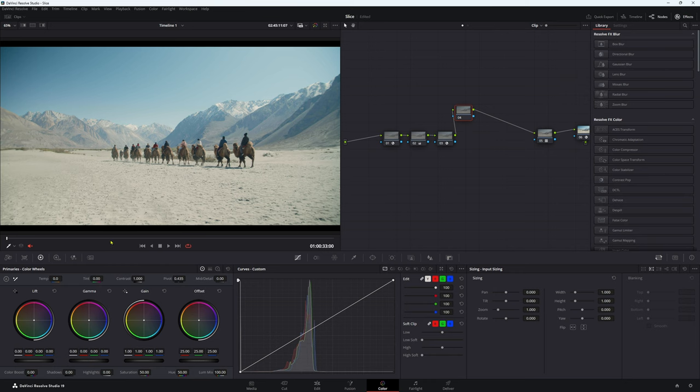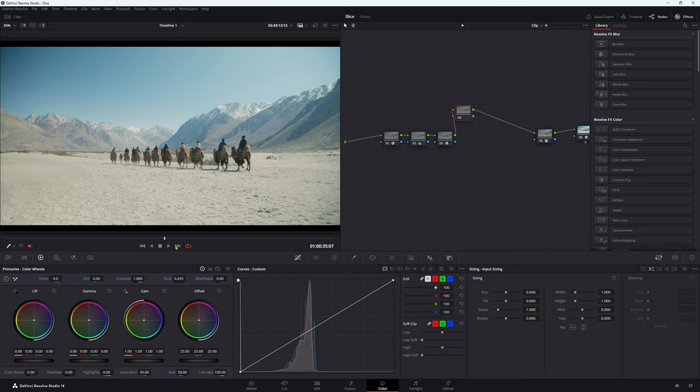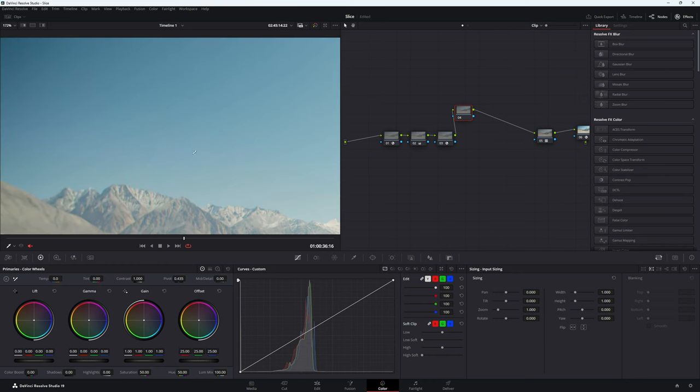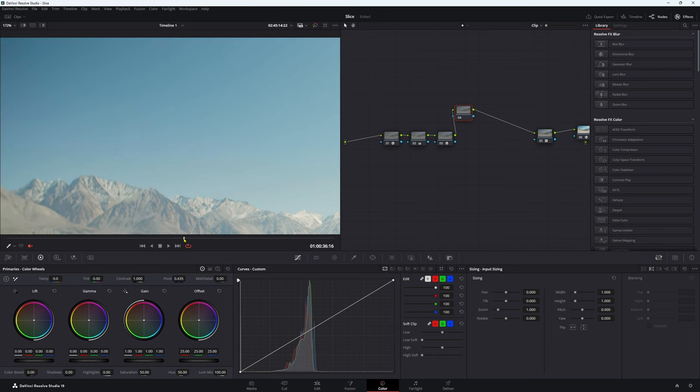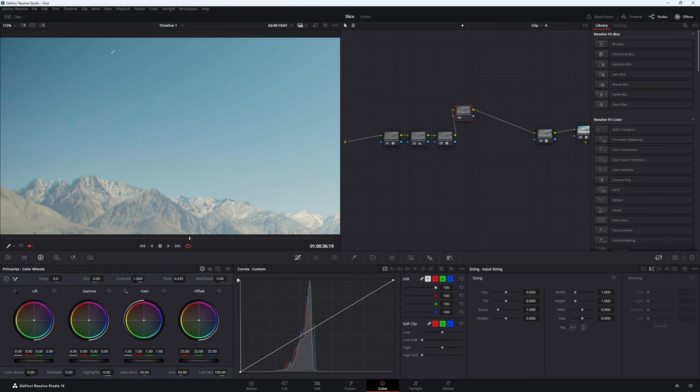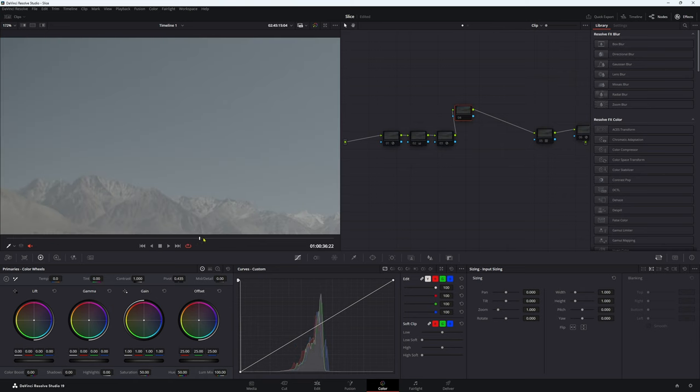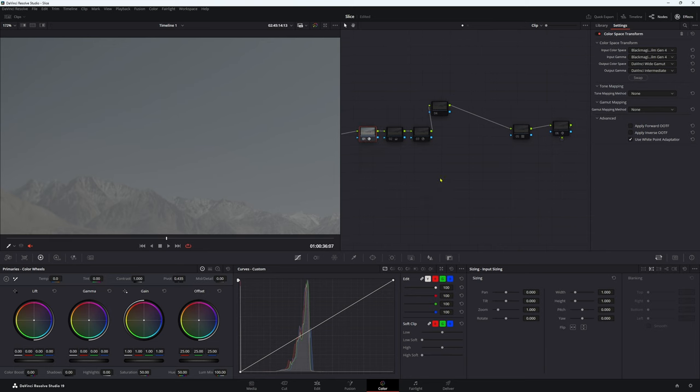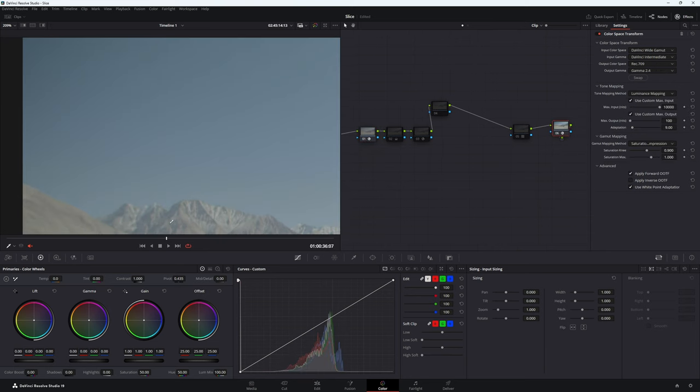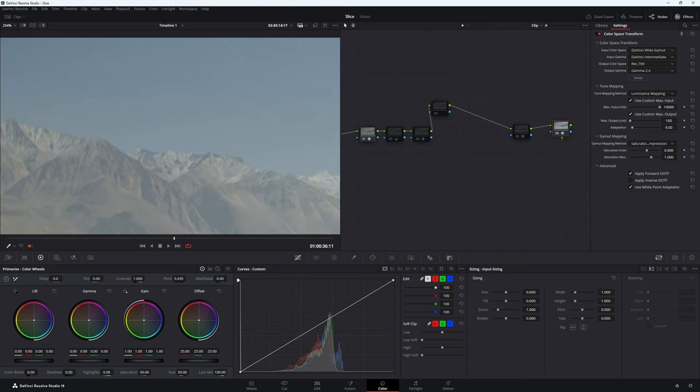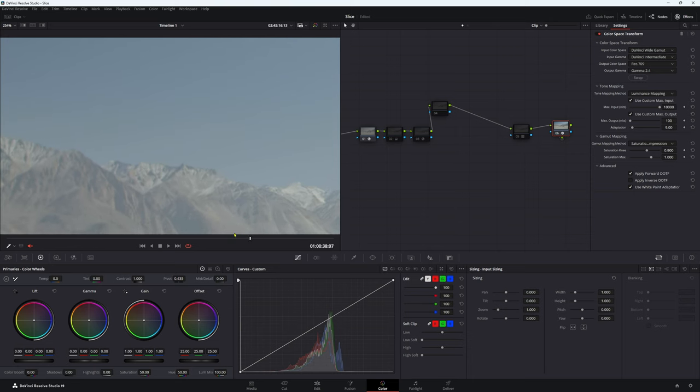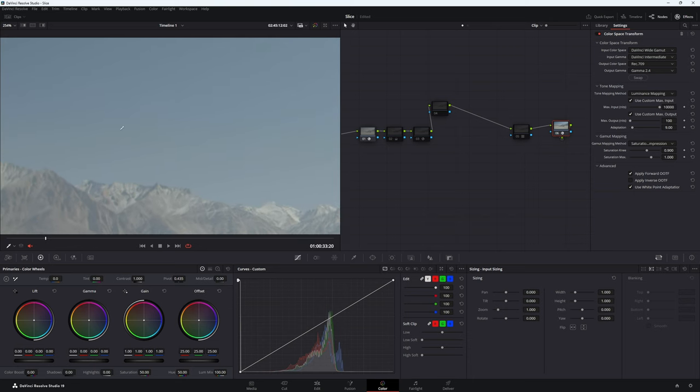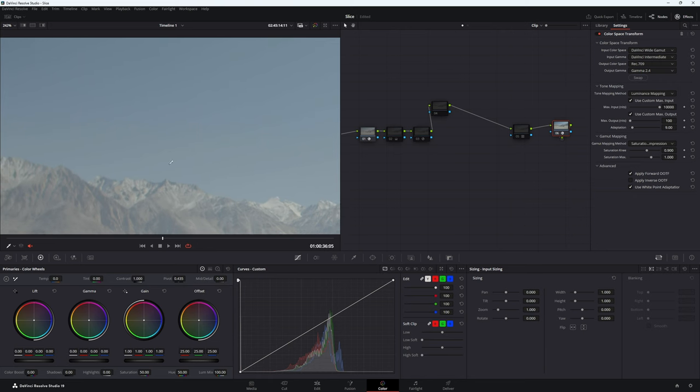So we have this footage here and we have some god-awful banding going on. Now just to prove that this hasn't come about because of any LUT or anything like that, I'll turn it all off and you can barely tell. We'll put the color space transforms on and you can see that banding if we zoom in real close. You can see these lines going this way, it looks god-awful.